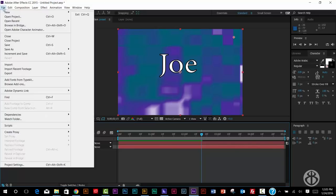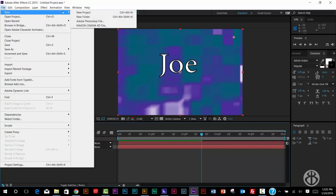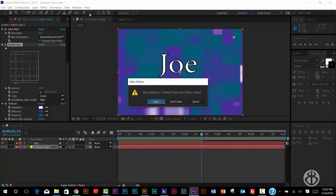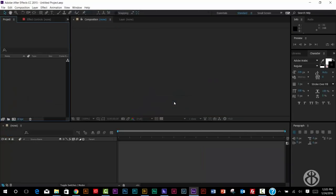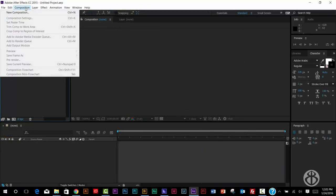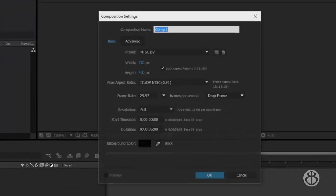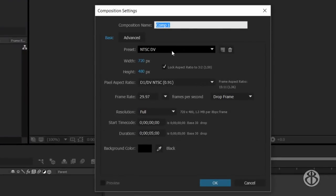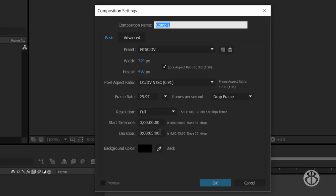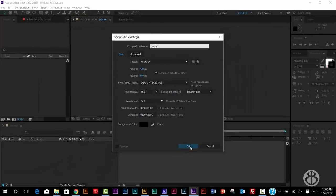So now, let's go to File and New Project. I'm not going to save this because I want to start from scratch. We're going to go to Composition, New Composition, keyboard shortcut Control N. Remember, we've been just doing this preset, NTSC DV, so that everything's small and runs quickly. The duration is going to be five seconds, and for our comp name, let's call it Preset, and then hit OK.